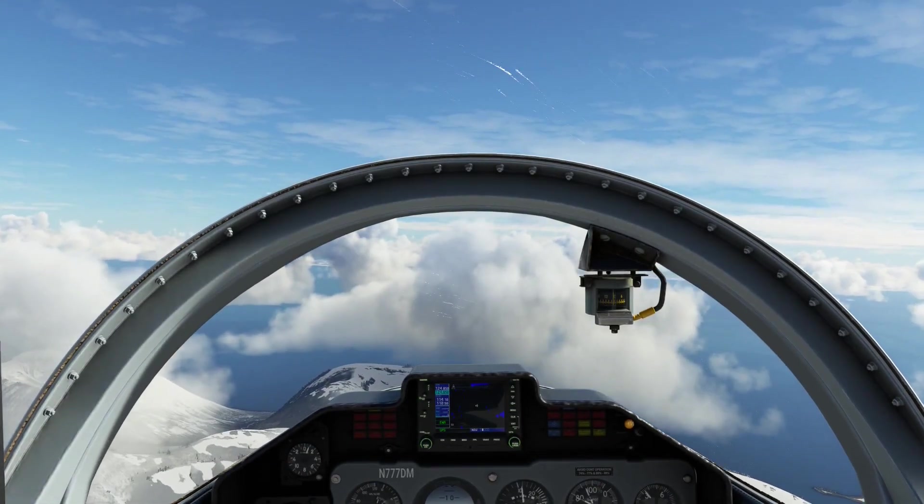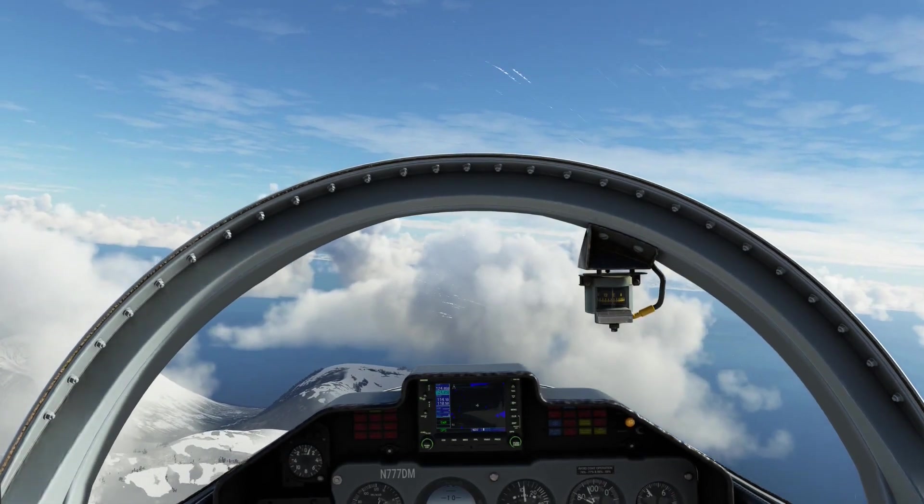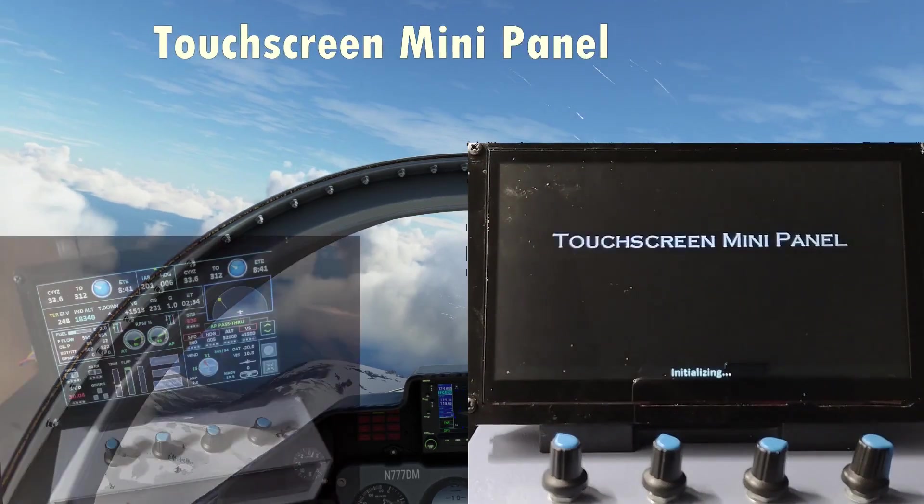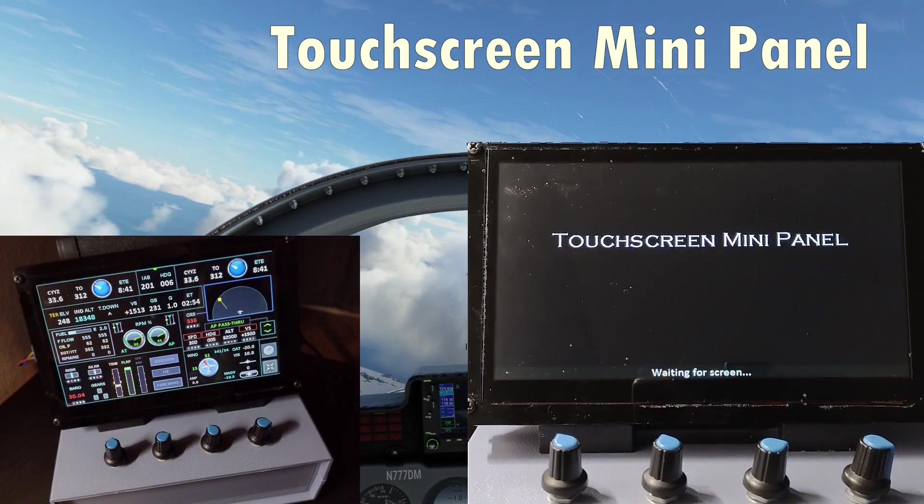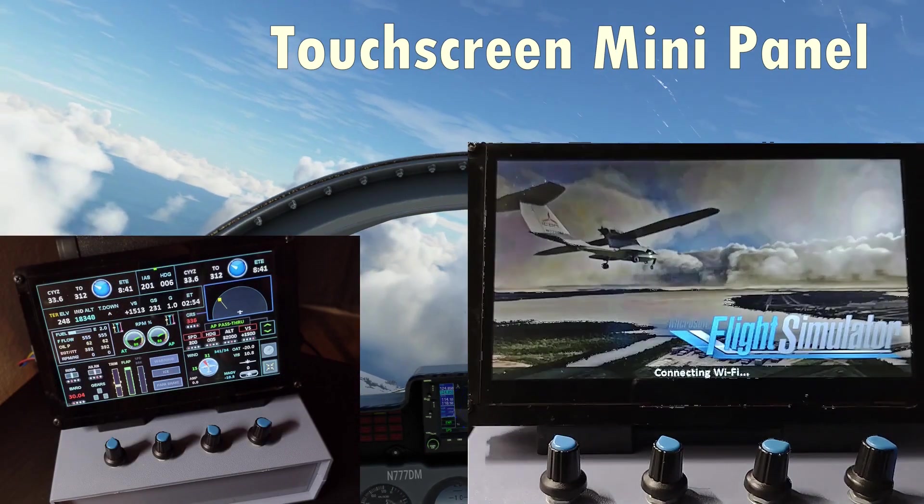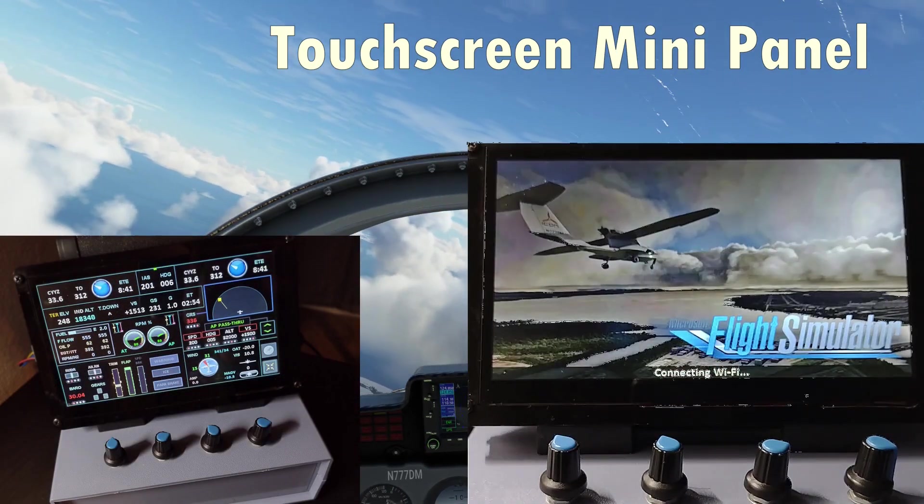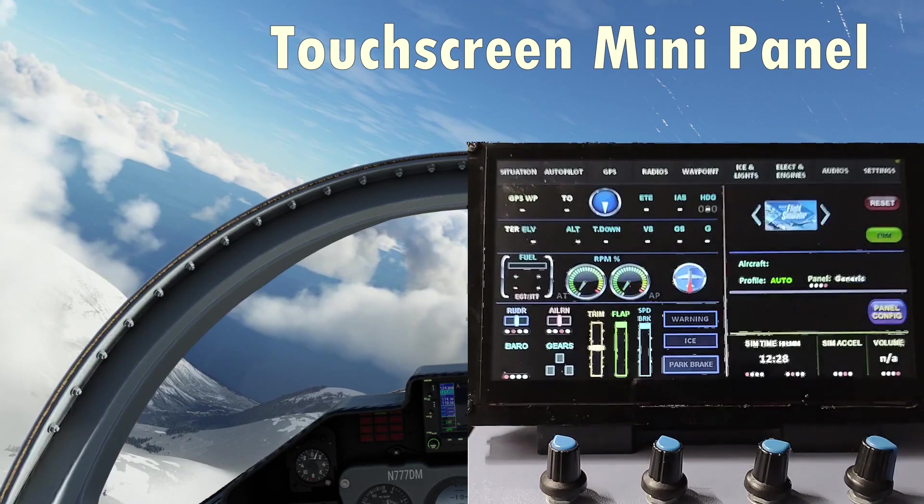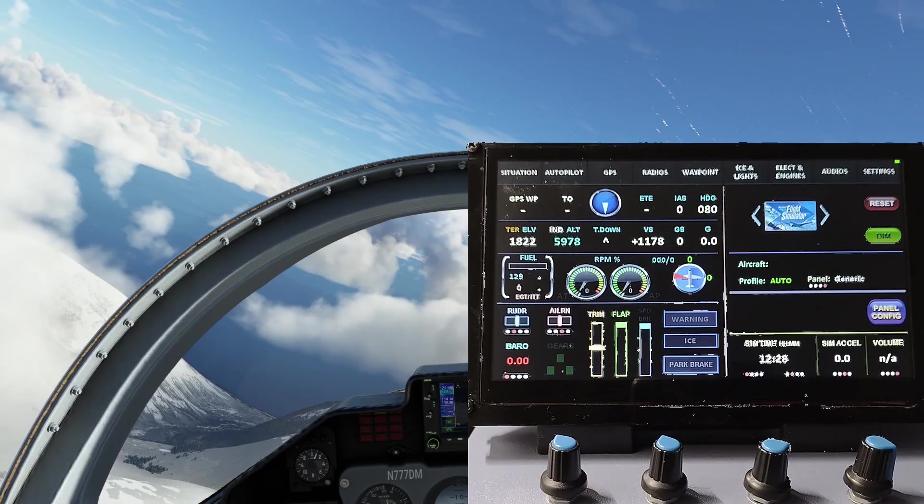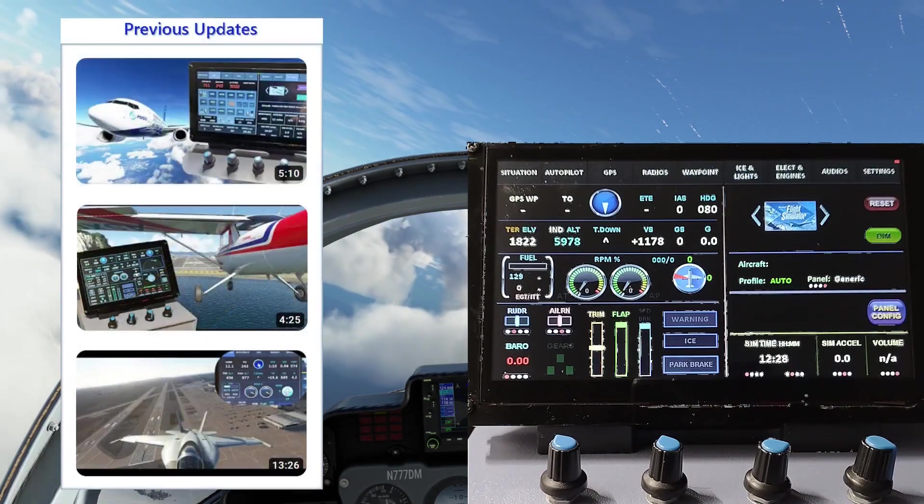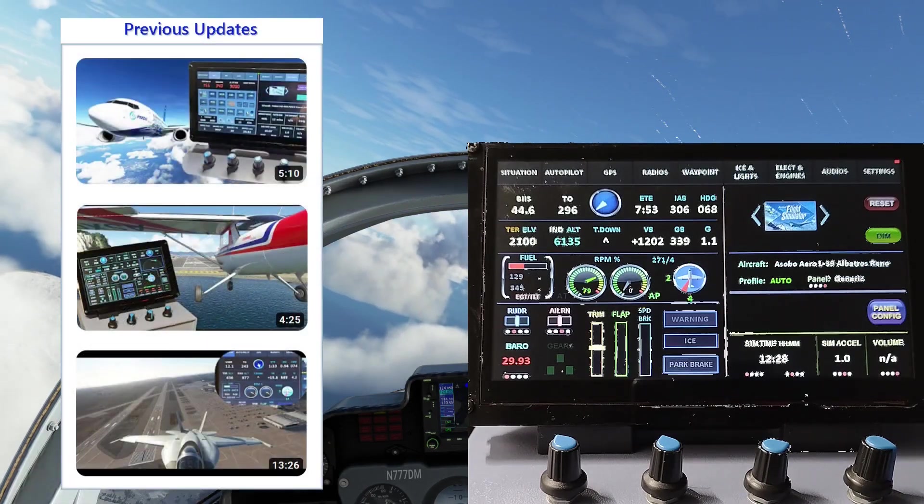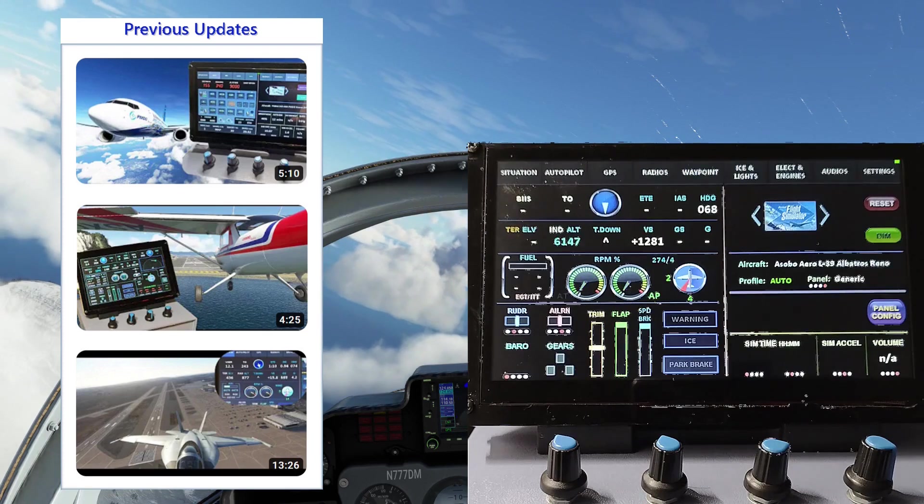Welcome back my friends to another update for the Touchscreen Mini Panel TMP. If you are new to this do-it-yourself project, the previous videos should provide the necessary background.